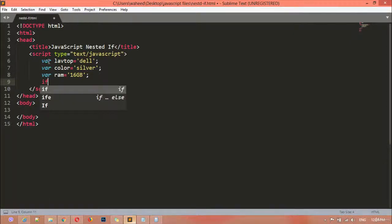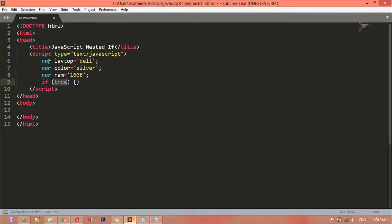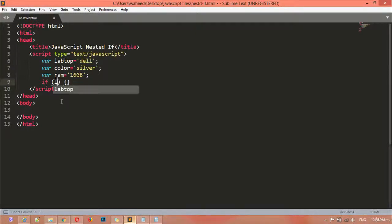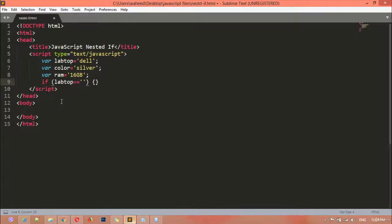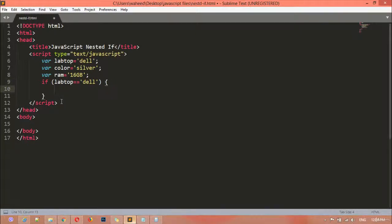Here I'm writing the first condition: if laptop — make sure the spelling is correct — if laptop is equal to 'Dell', you can see we get curly braces. Inside this we are going to run the second if.